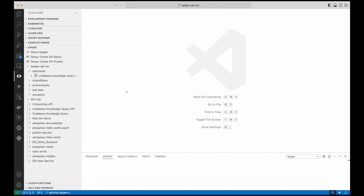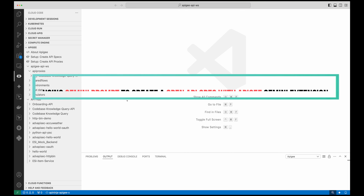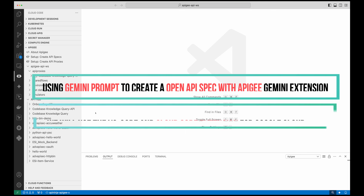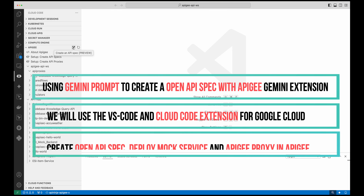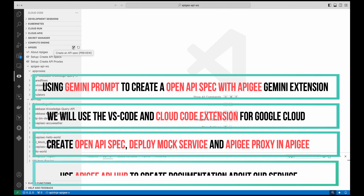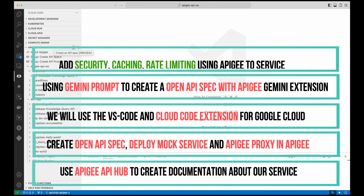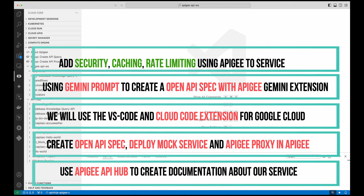Now that we have generated a prompt to feed to Gemini, we will use that prompt to generate an OpenAPI spec. We want to generate this OpenAPI spec with our enterprise context — that is, with various other APIs that we have in our organization, and with naming conventions that should be considered. For this, we will use Apigee's Cloud Code extension to communicate with Gemini.